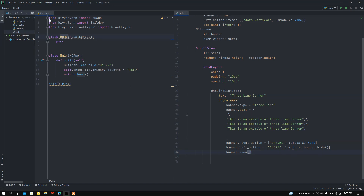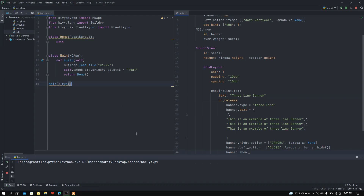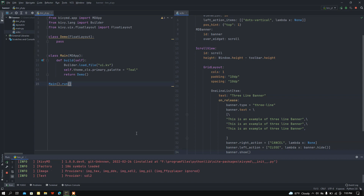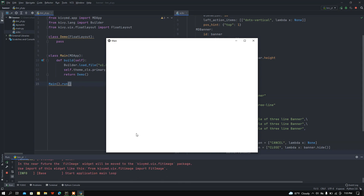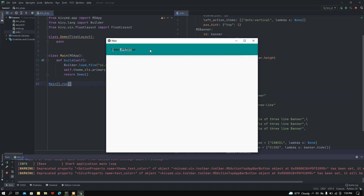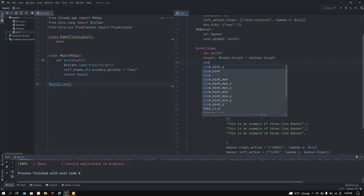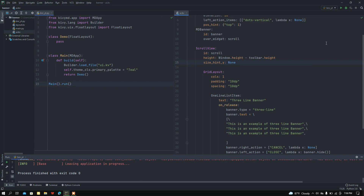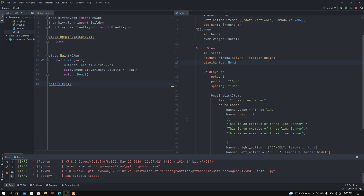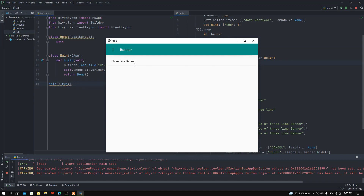Let me run the banneryt.py file and see if everything is okay. There's an issue — I made a mistake. I need to set the size_hint_y of the scroll view to None. Now let me run the file again. If I click for three-line banner, here we got a banner of three lines. Let me close it.